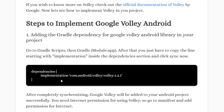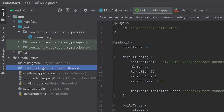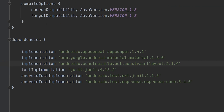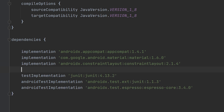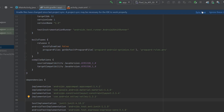So let's add the Gradle dependencies. We have to go to the project, Gradle scripts, build.gradle, app module. Now go to the dependencies and paste the dependency for Volley. Now you can sync.